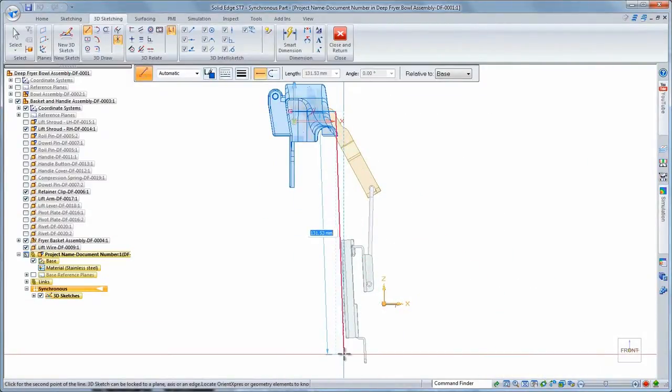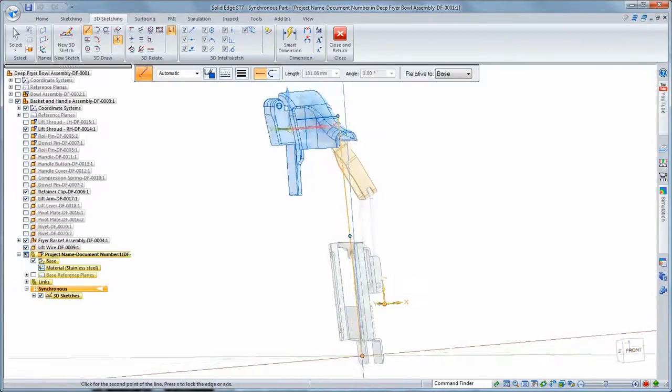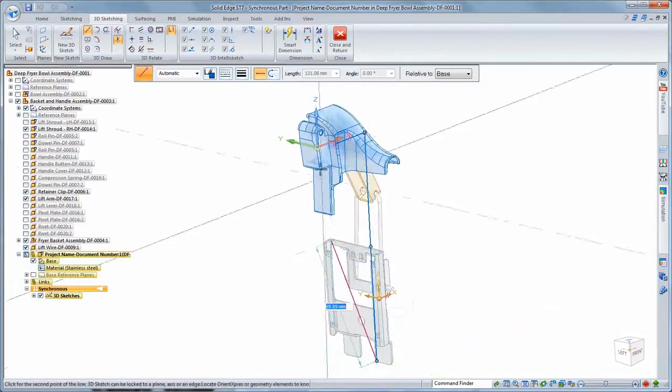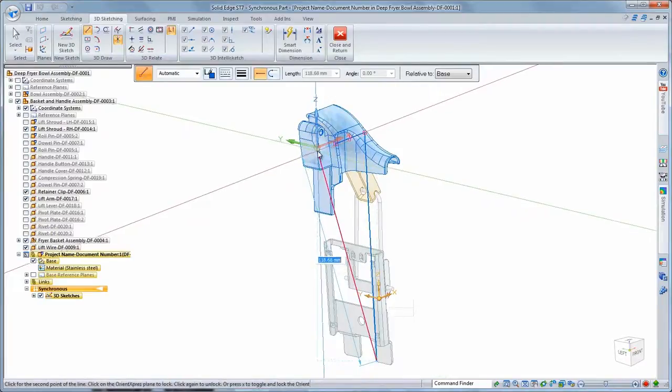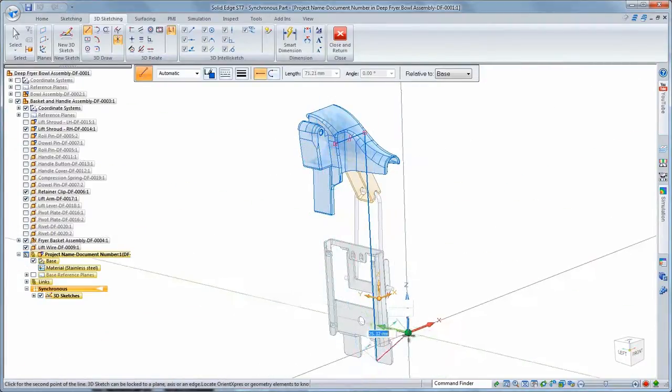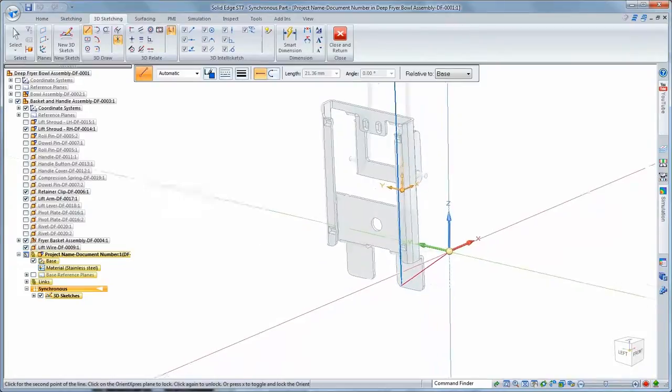Using the view orientation cube, we can quickly transition our design into a front view before sketching our next segment. For subsequent sketch segments, we'll move the 3D sketch triad and zoom in so we can maintain that visual reference.